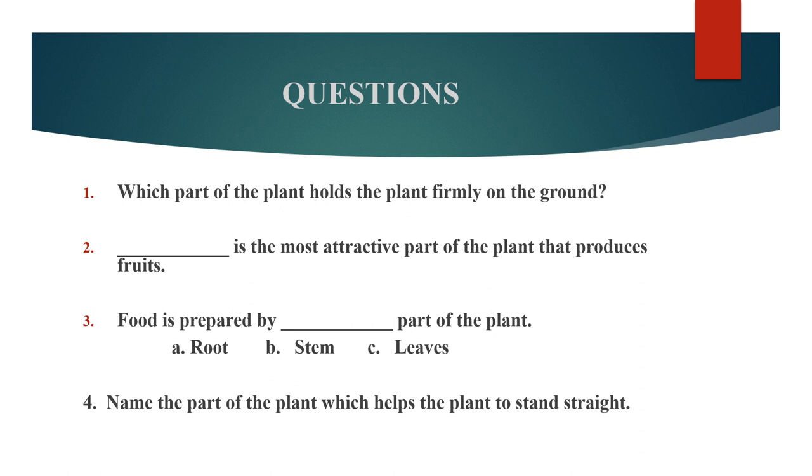Last question. Name the part of the plant which helps the plant to stand straight.